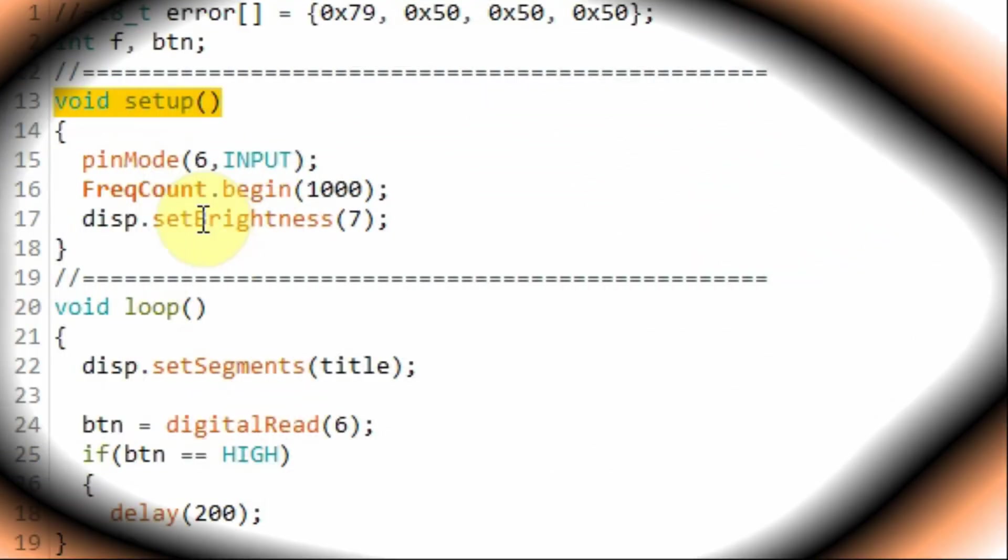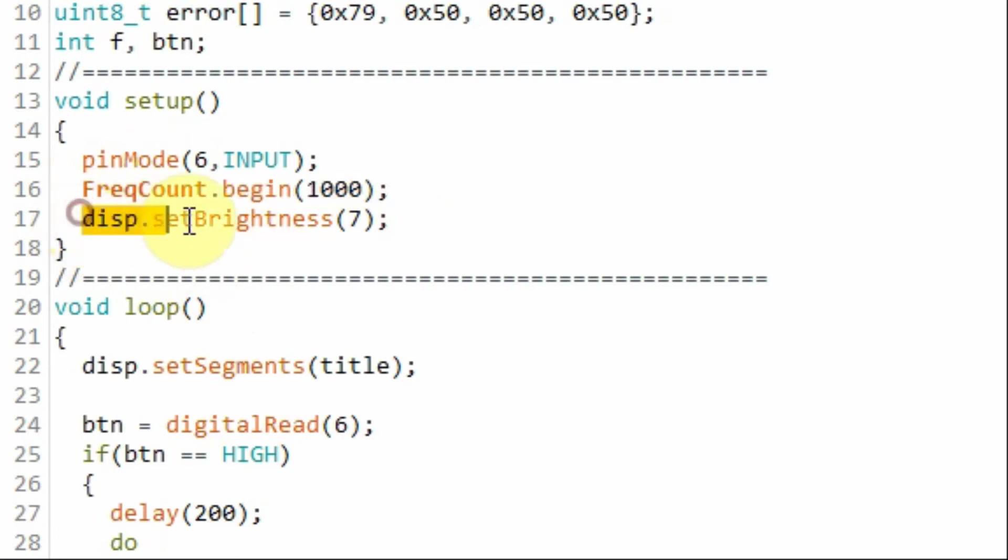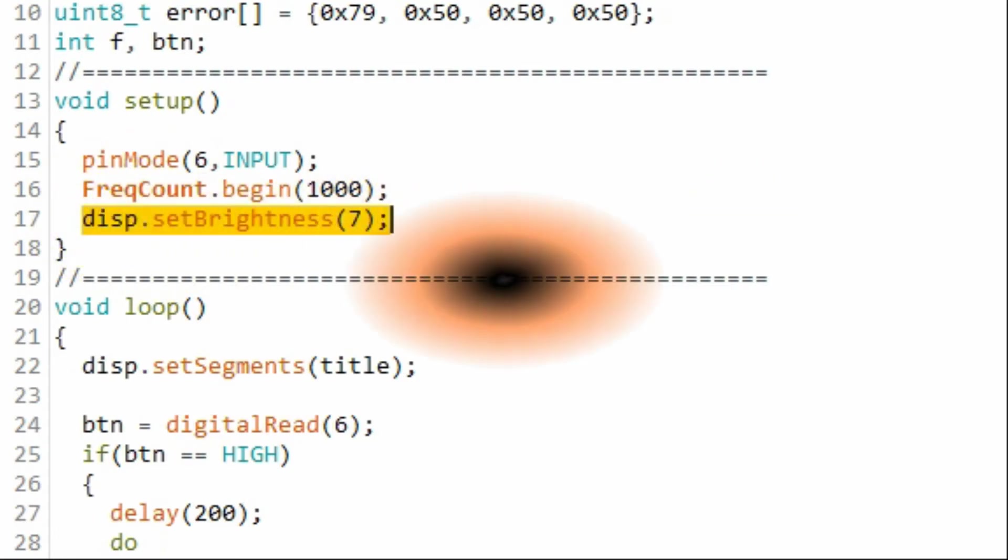Inside the setup function, we initialize the frequency counter and we set the brightness of the module to its maximum.